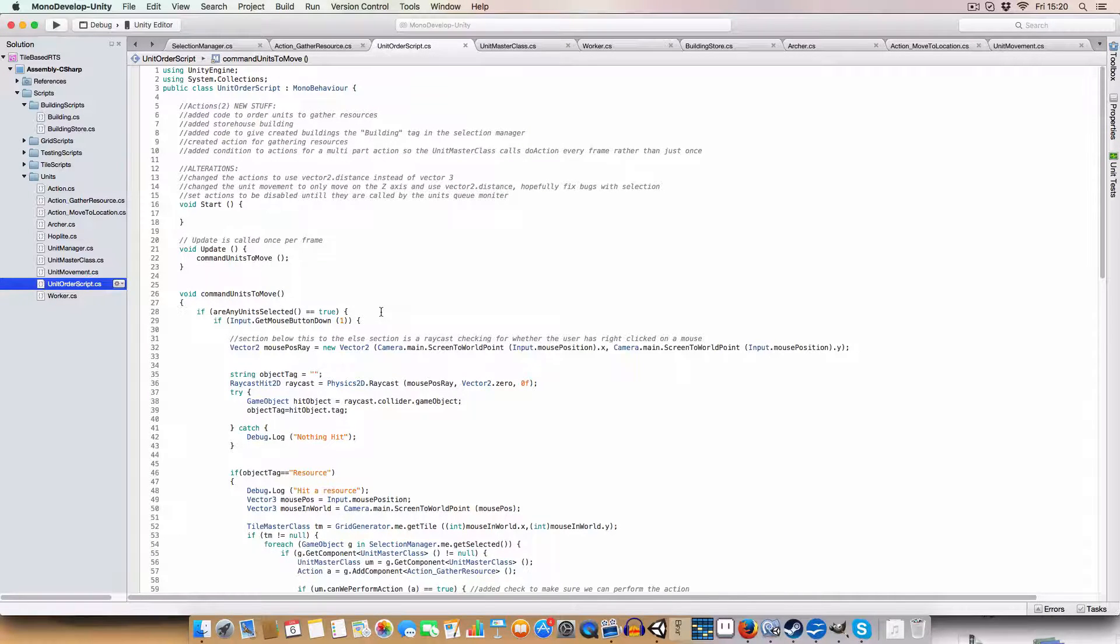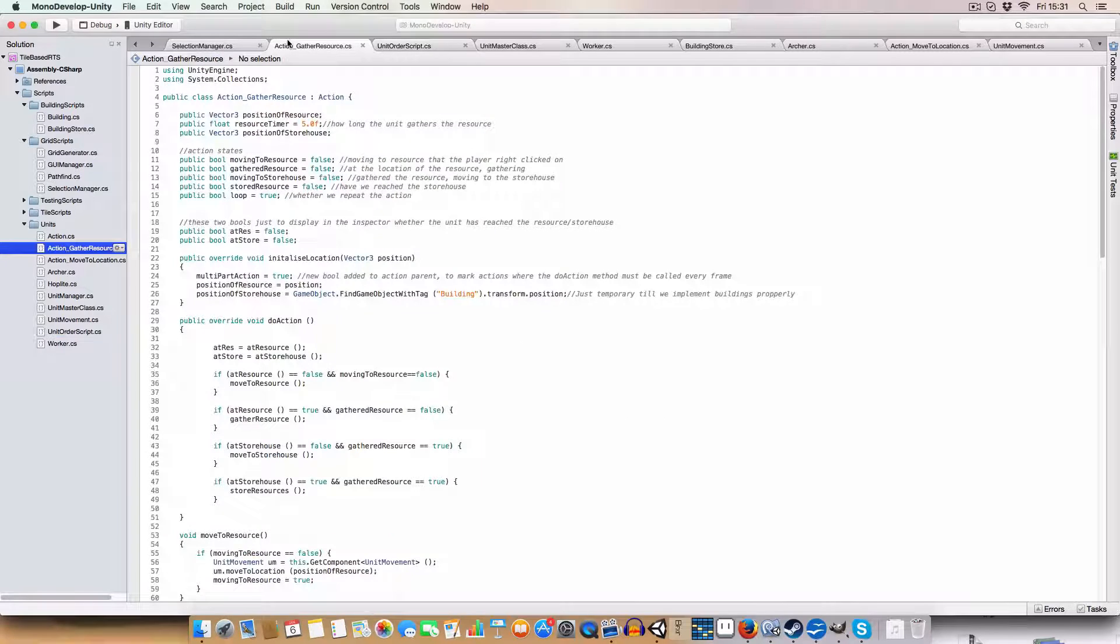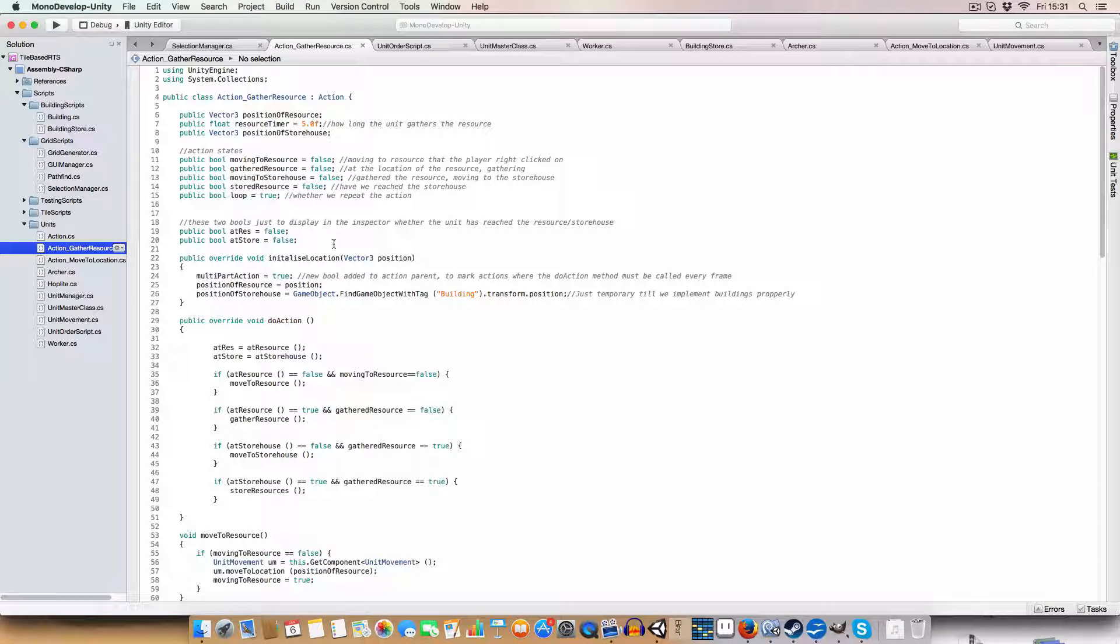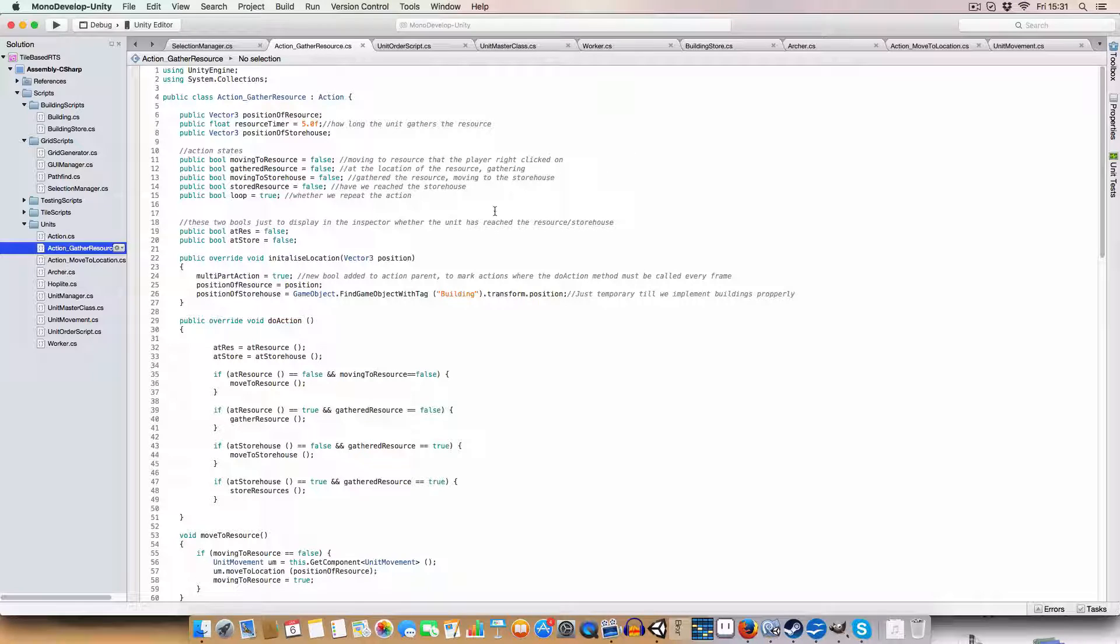So next class action gather resources. All right. So for the action, it's a bit more complex than the actual just moving to a location action, but we'll get through it.